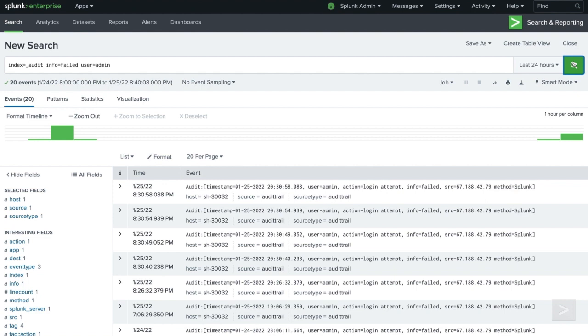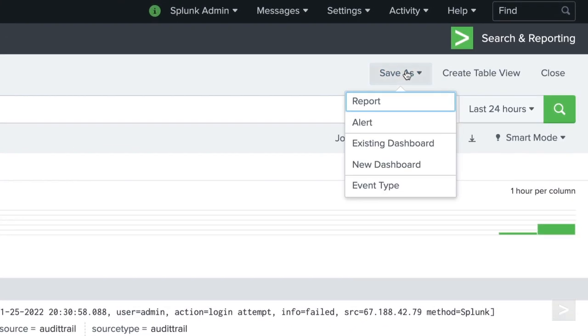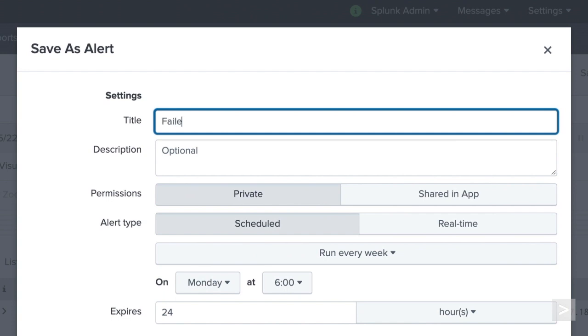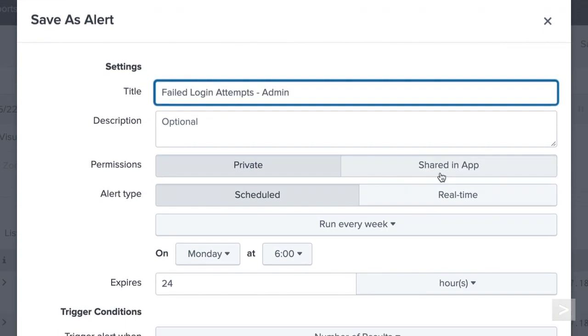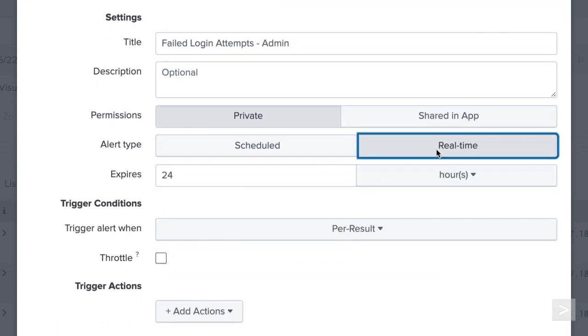For this, we create an alert. We save the search as an alert, give it a name, and set the alert to run in real time. Real-time alerts run searches continuously in the background, so they should be used sparingly and only when absolutely necessary. In this case, we should only be searching a small amount of data for an important purpose, so we can justify the workload.